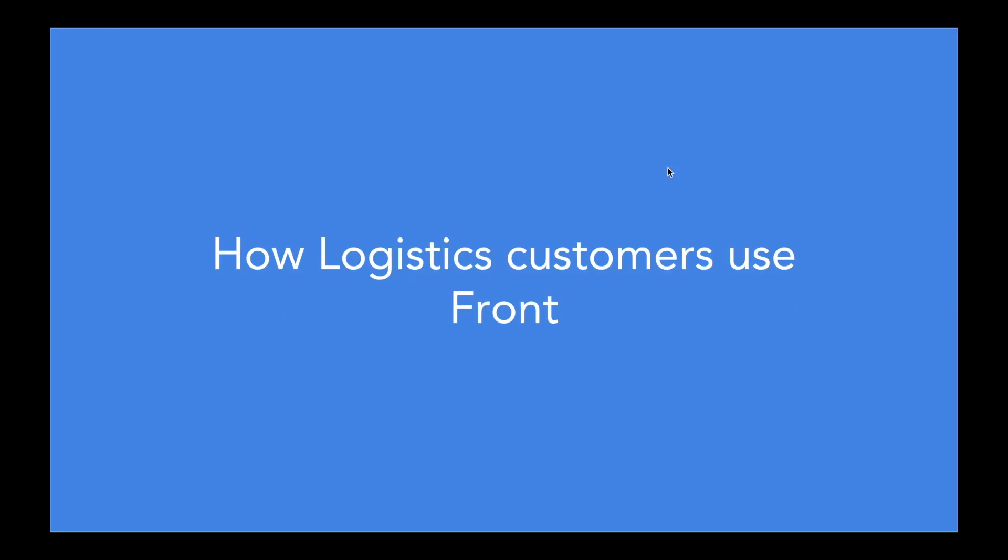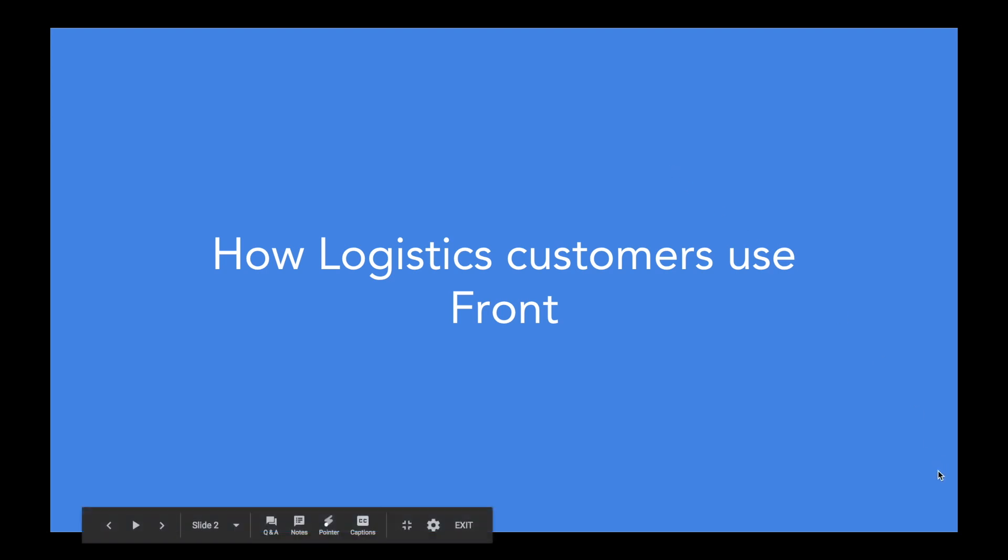Let's take a look at how Front is able to address the biggest challenges logistics leaders face in aligning shippers, procurement, brokers, carriers, and buyers all in one place.